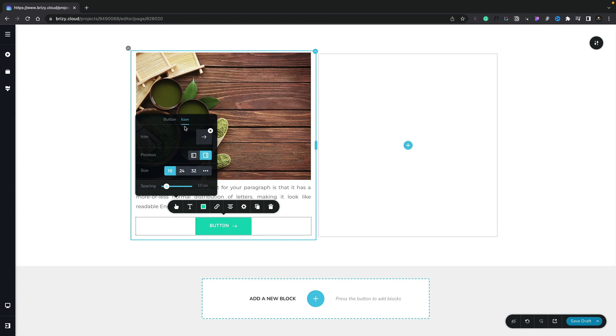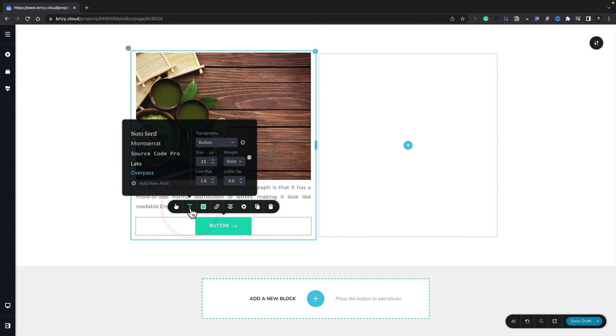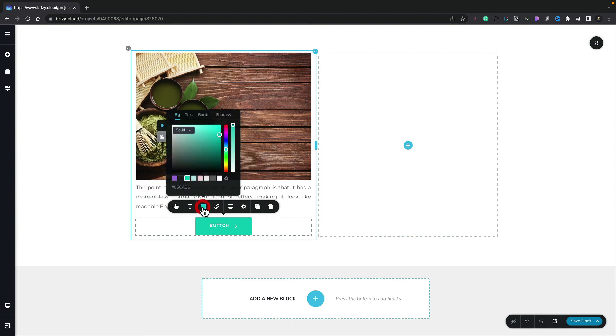We can also set an icon inside here. We can remove one. We can set the position, the size, the spacing, and so on. We can adjust the typography. We can adjust the color. So let's just choose a different color for here.